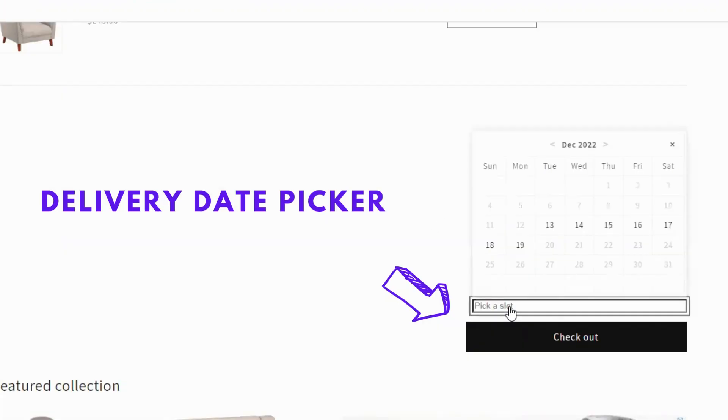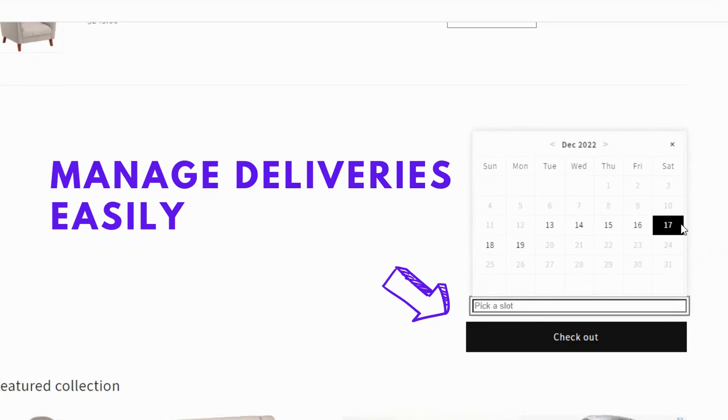Today's video is about the delivery date picker option that allows customers to pick their convenient delivery date, which helps you manage deliveries easily.